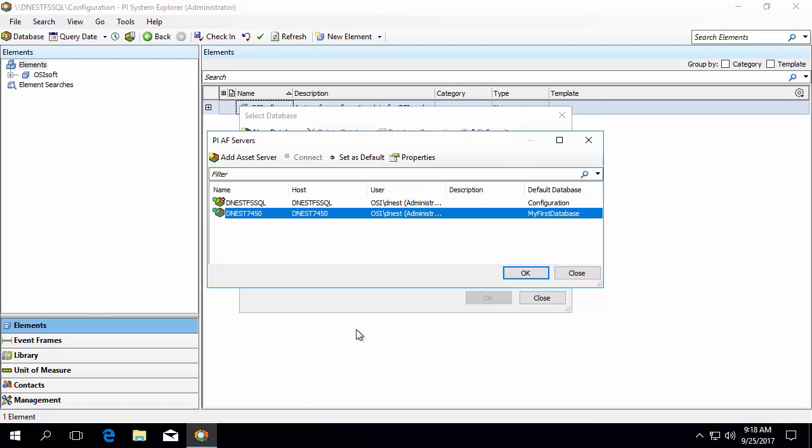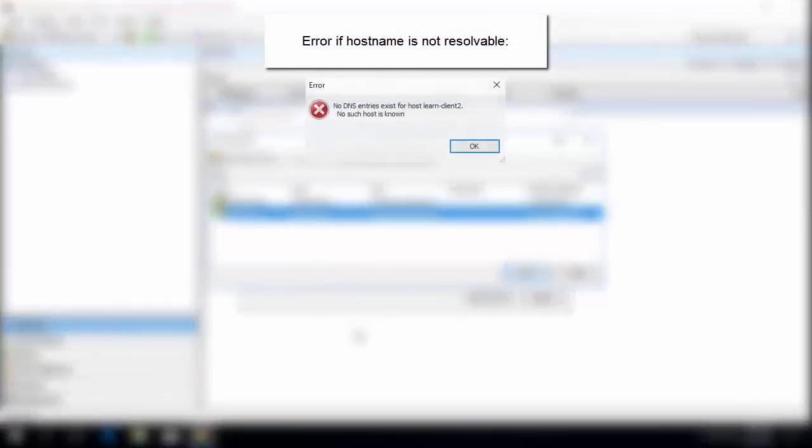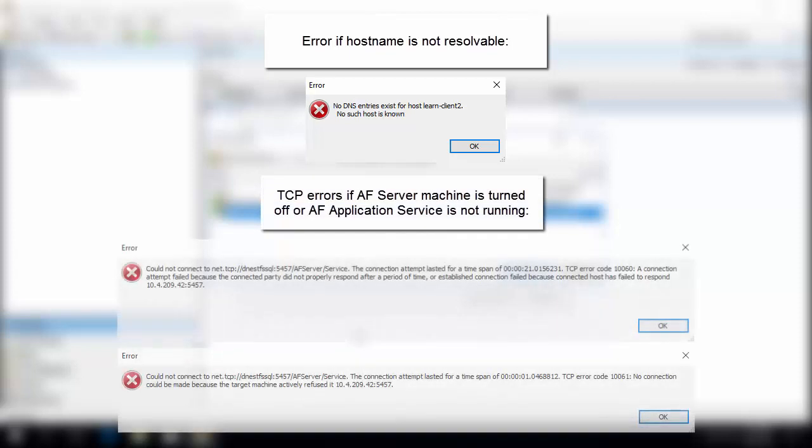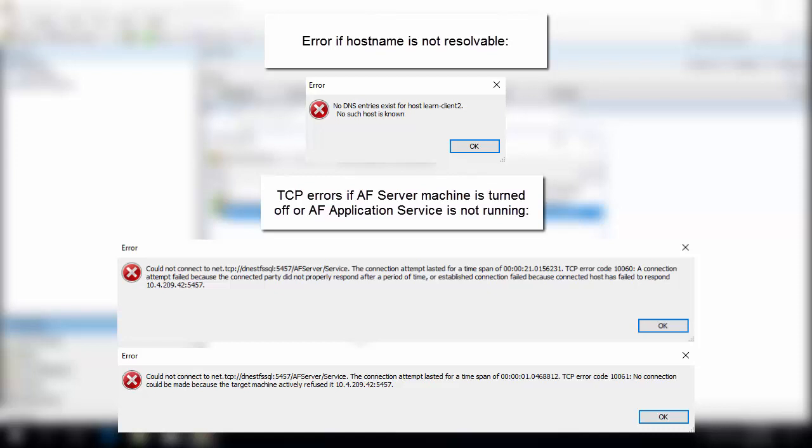There are multiple reasons that the connection could fail. Here are some of the more common ones. If the host name is not resolvable, you may have a DNS error as shown here. You may need to talk to your PI System admin or IT department to determine how to best connect to that machine. For example, instead using the FQDN. If the machine does have a DNS entry on the network, but the machine is turned off, you may come across a TCP error. A TCP error can also occur if the AF Server application is not running on the AF Server machine.